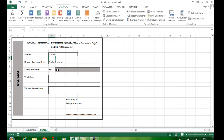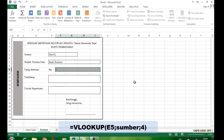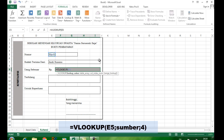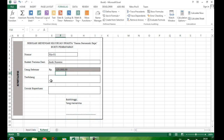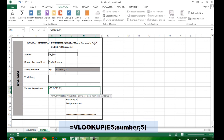Kemudian untuk uang, itu adalah kolom keempat. Sehingga kita ketikkan formula: sama dengan VLOOKUP, buka kurung, E5, titik koma, sumber, titik koma, 4. Untuk terbilang, kita akan menggunakan makro nanti. Untuk keterangan, itu adalah kolom kelima, sehingga rumusnya sama dengan VLOOKUP, E5, titik koma, sumber, titik koma, 5.